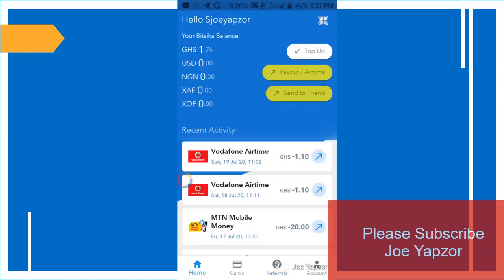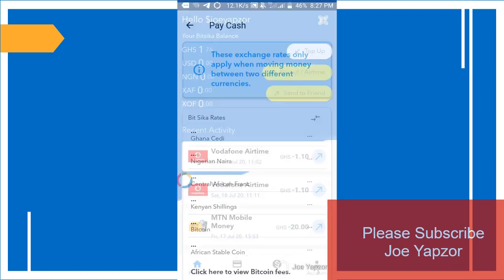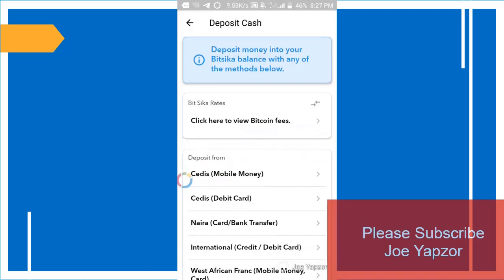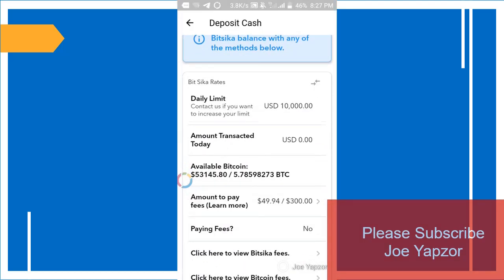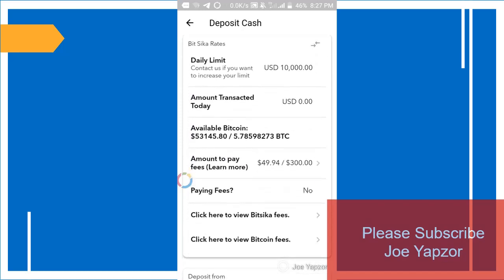So to send the money, the first thing you have to do is to load your wallet. And to load it, just click on top up. And when you click on top up, there are various ways you can top up and you have daily limits.